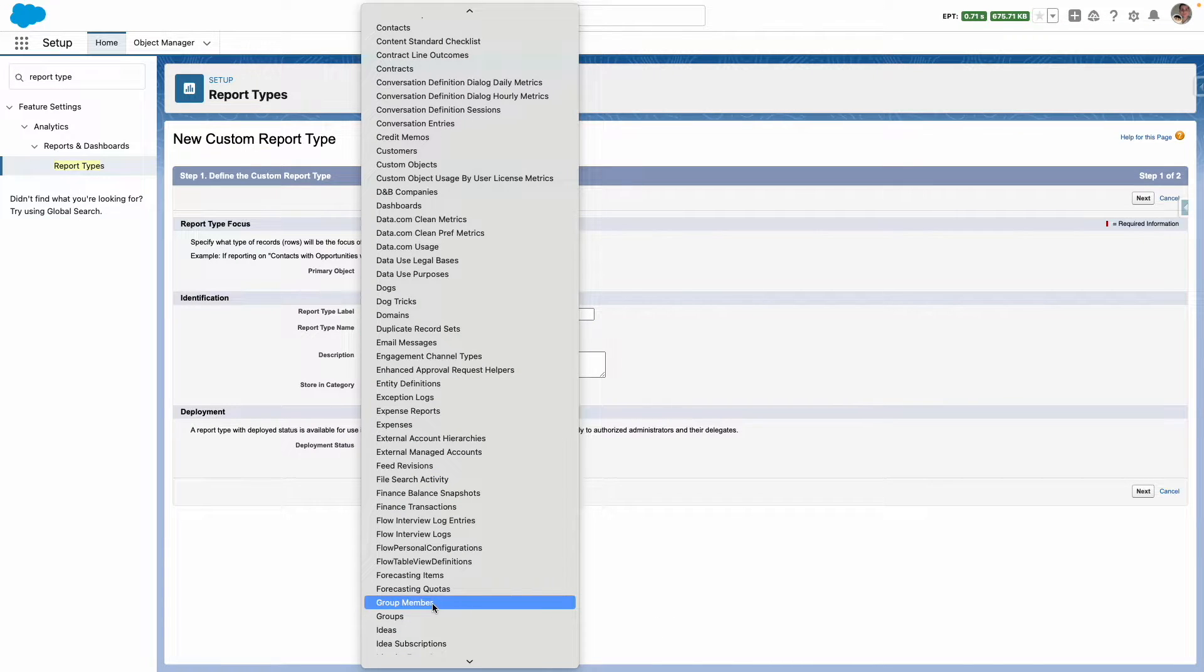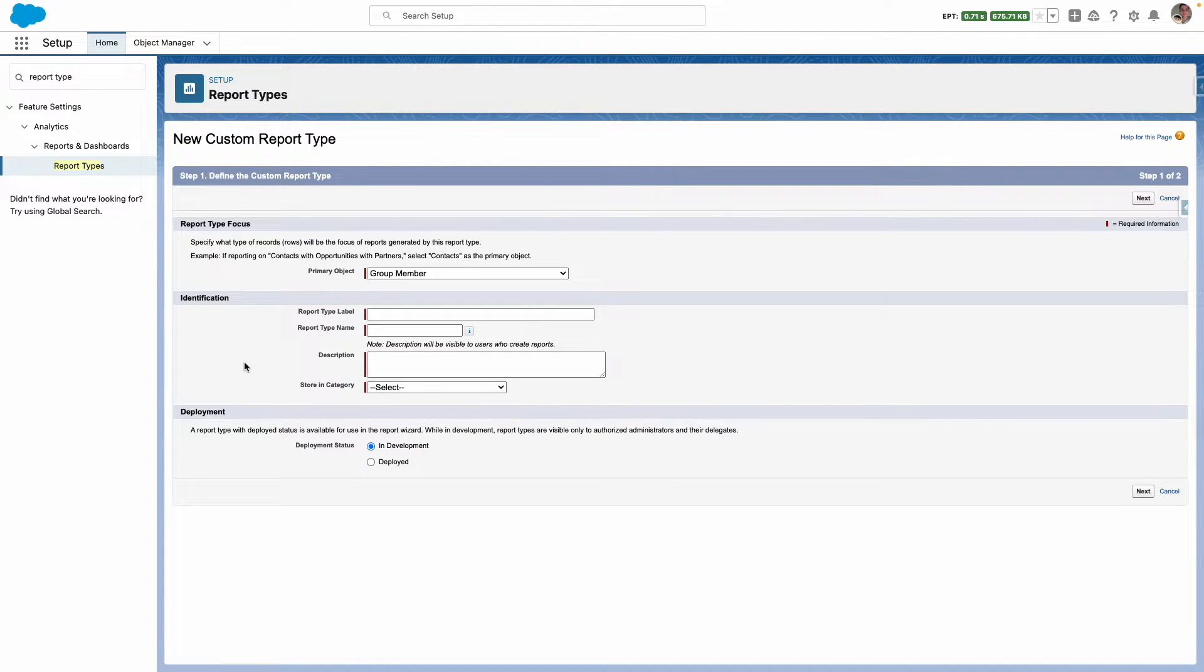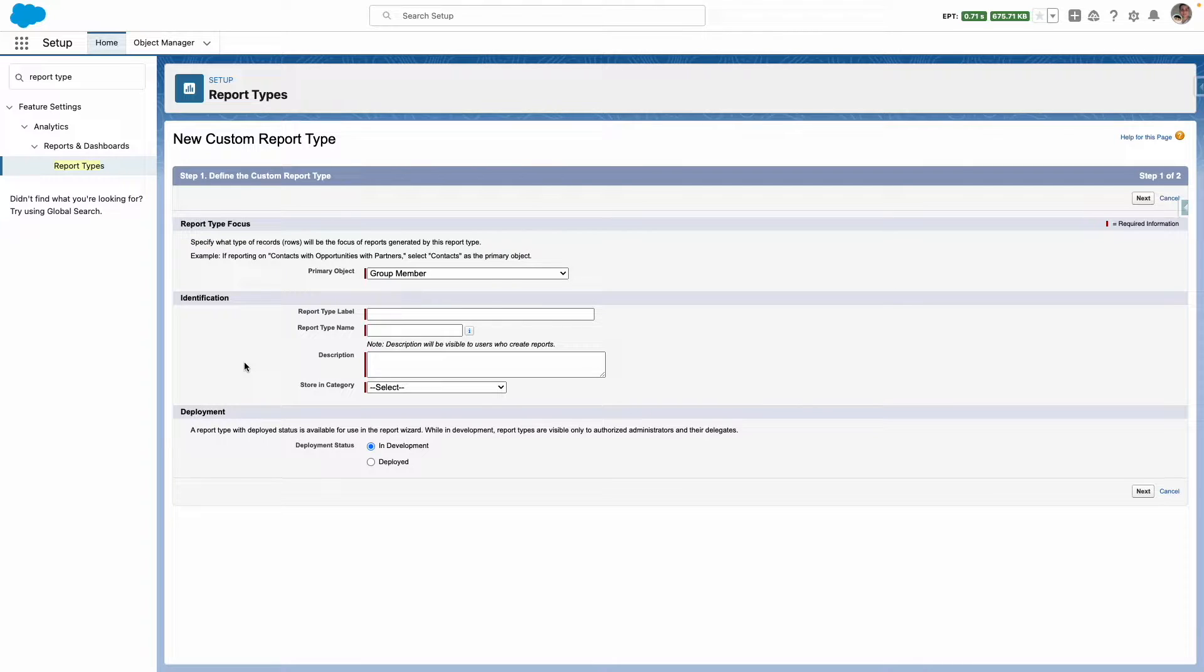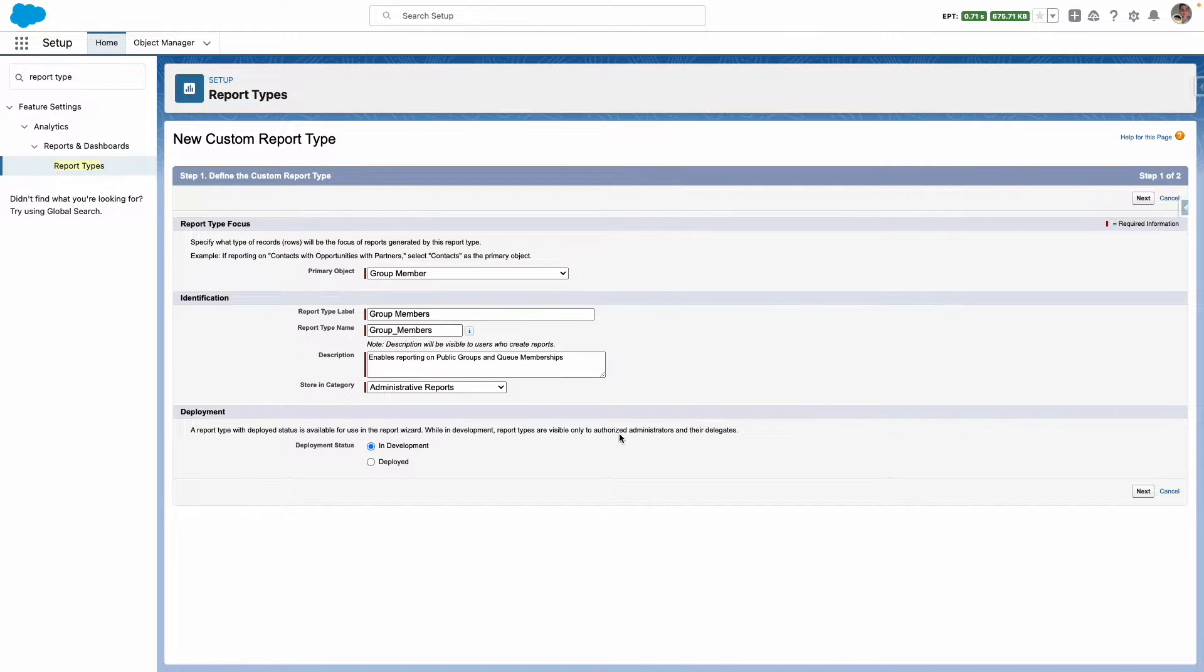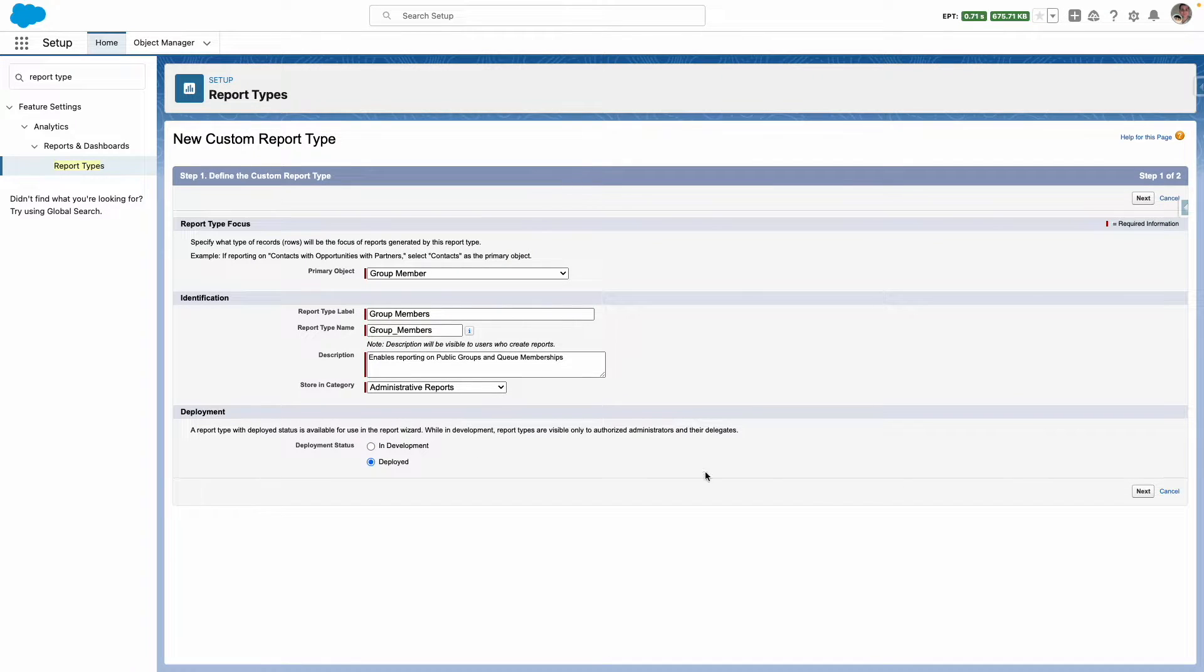From here you need to select the primary object as group member. Don't forget to give your report type a label, developer name and description as well as a category. When you are ready to create your report type, set the status to deployed and then press next.